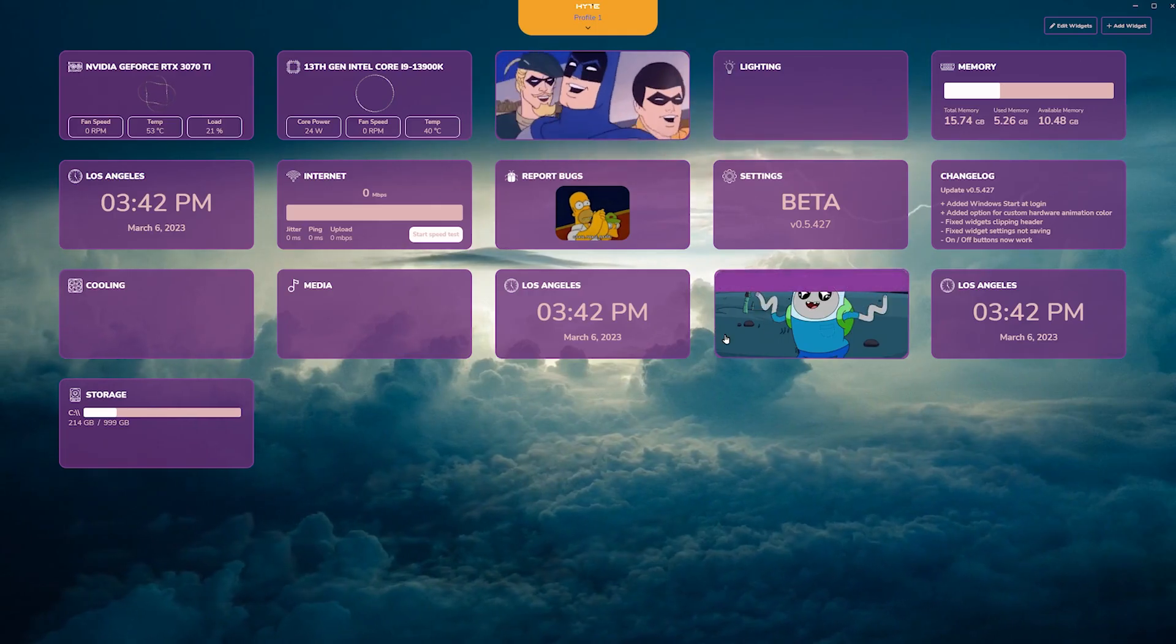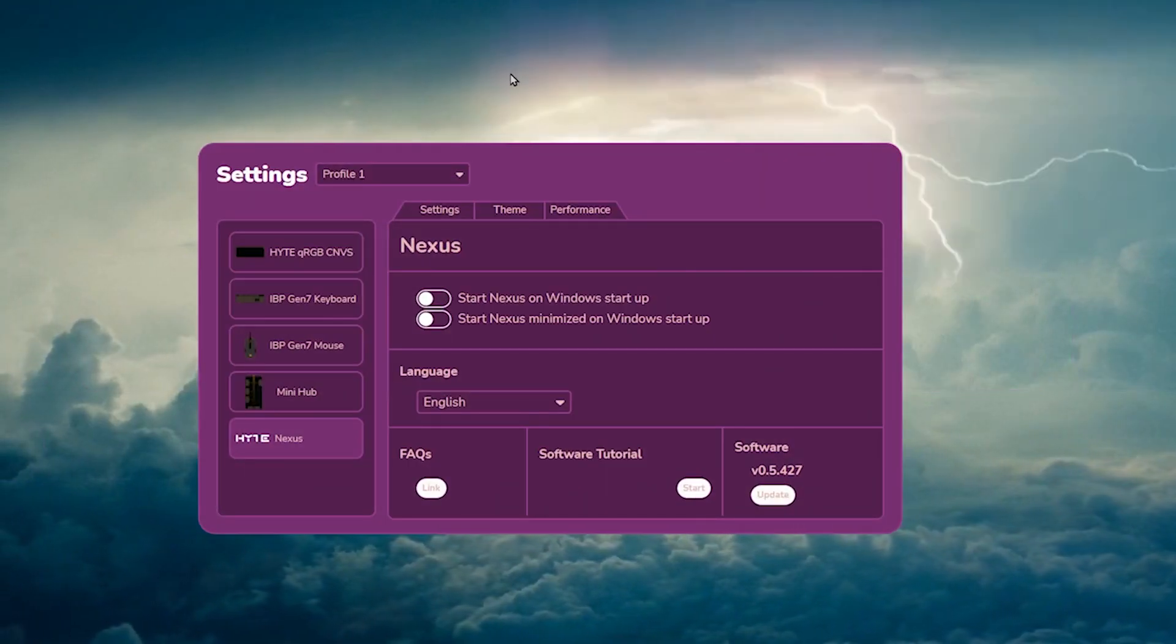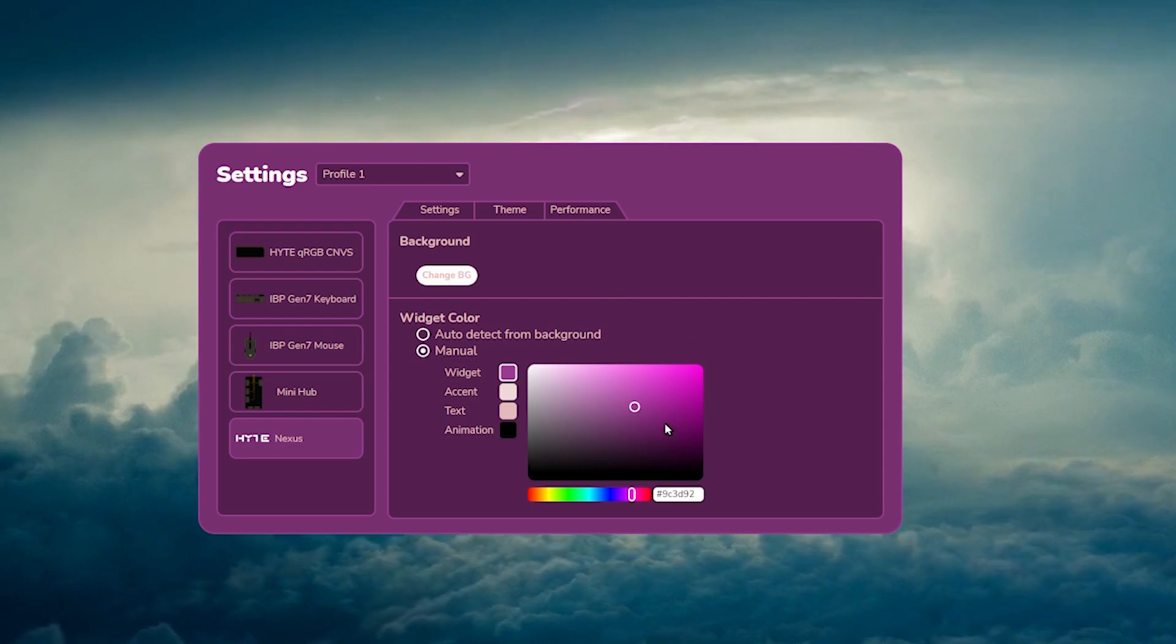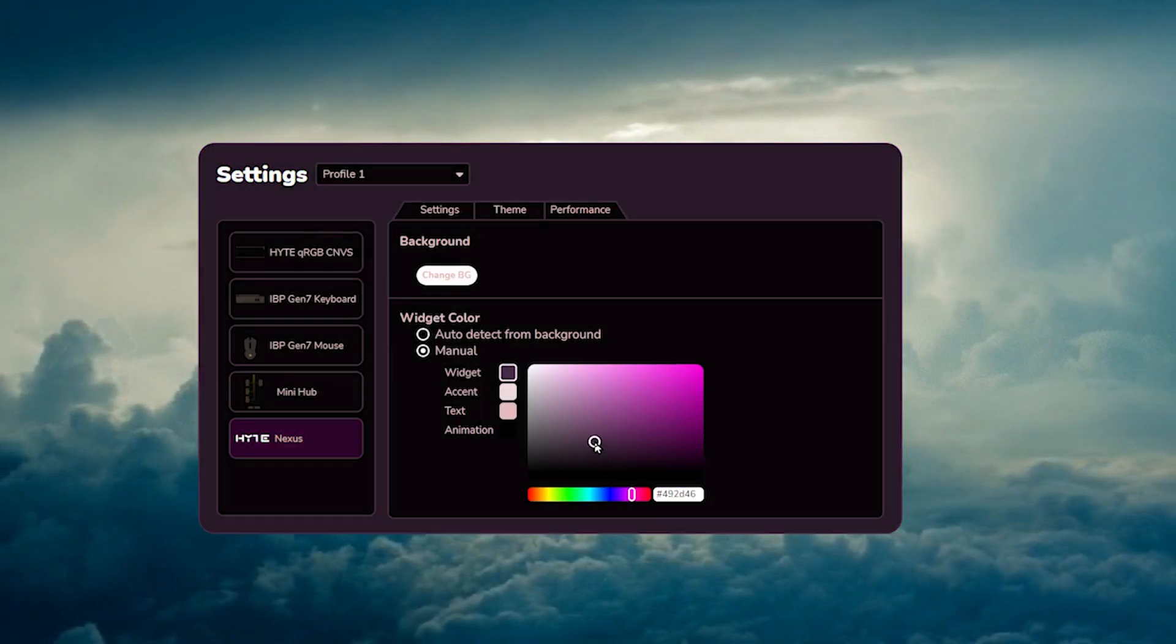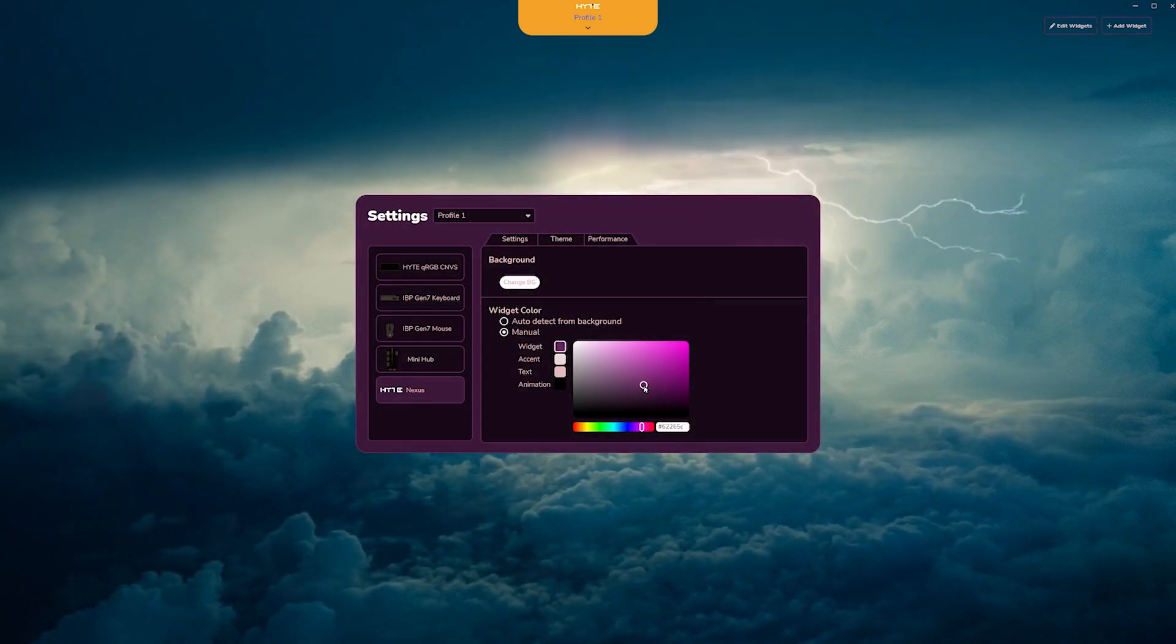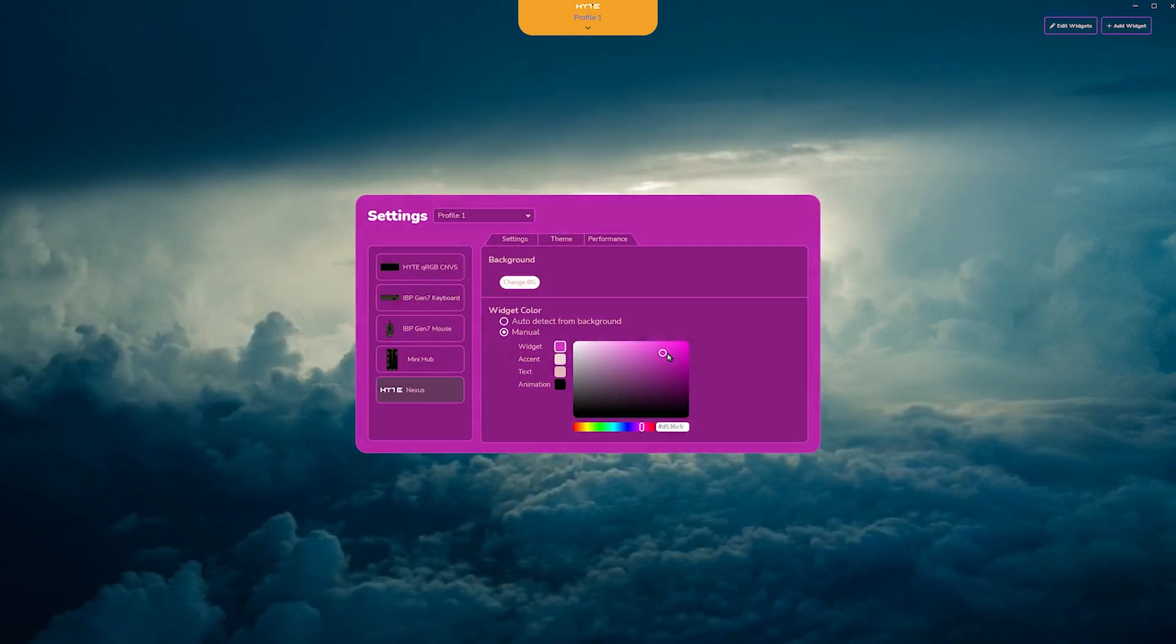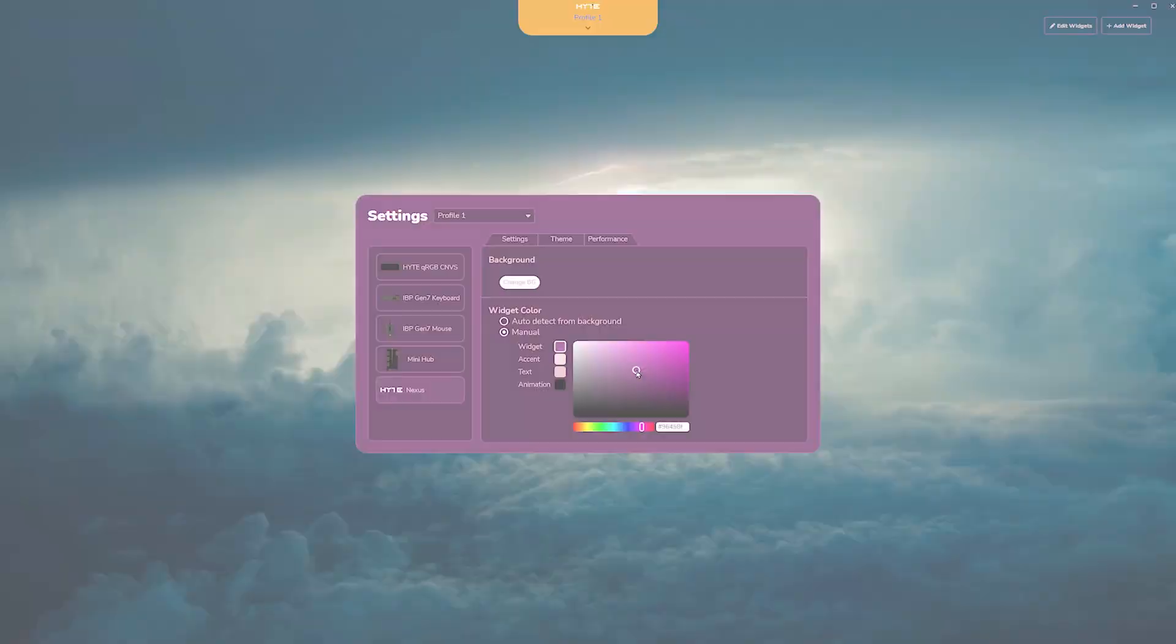Next, we're going to talk about changing the theme color. You go to settings, theme, and this bottom area here, you can change the color of your modules and text. So what Nexus will do is kind of give you a complementary color as you're moving around the color wheel. So find one that matches you and your setup.